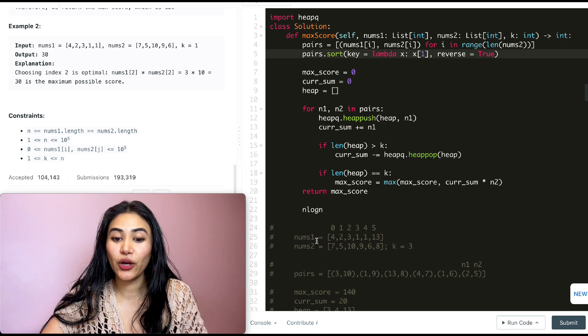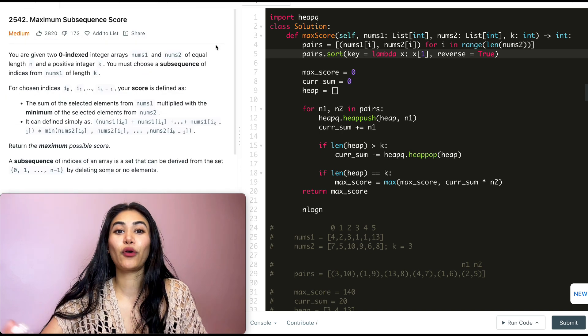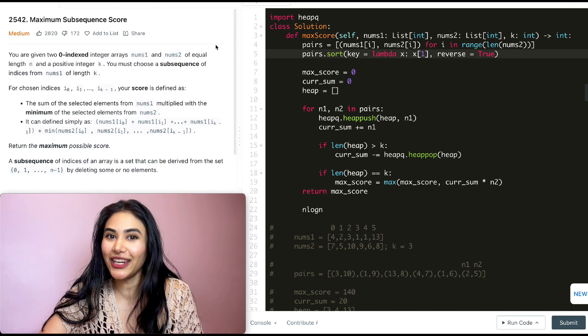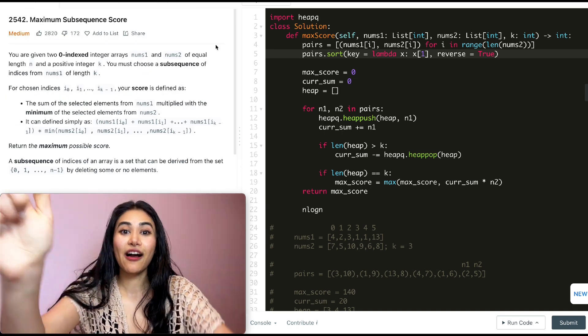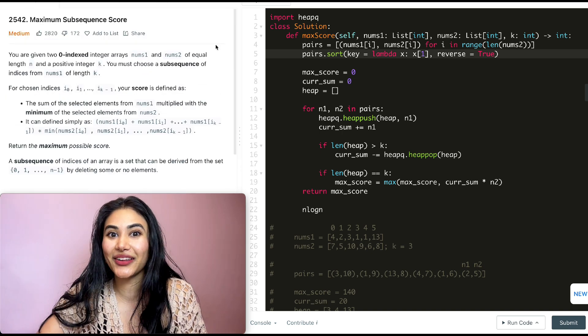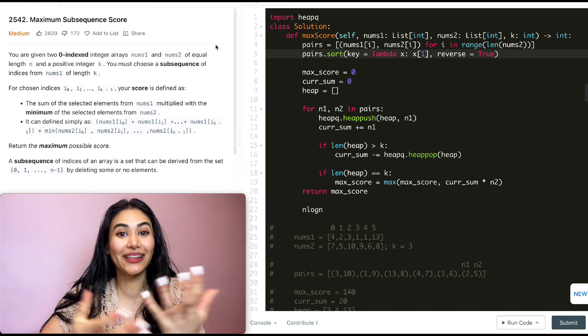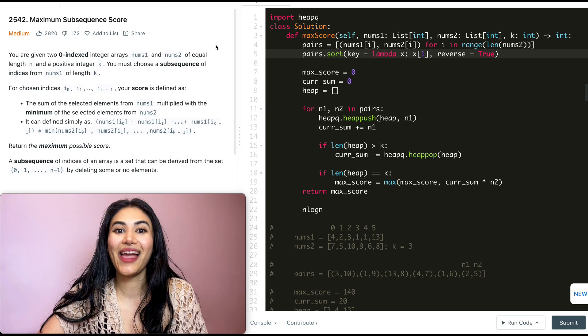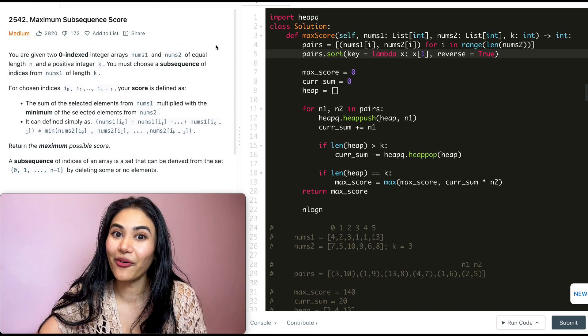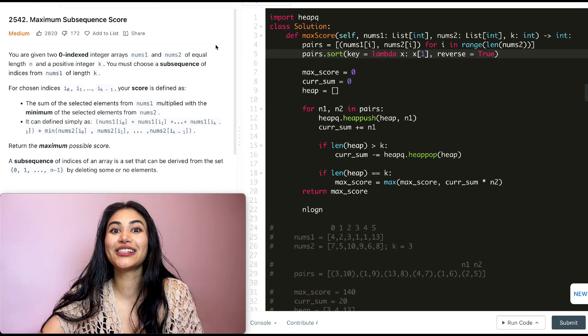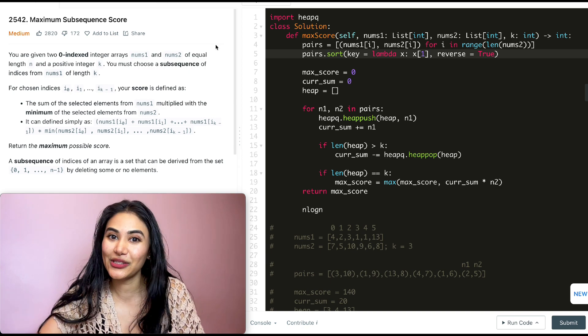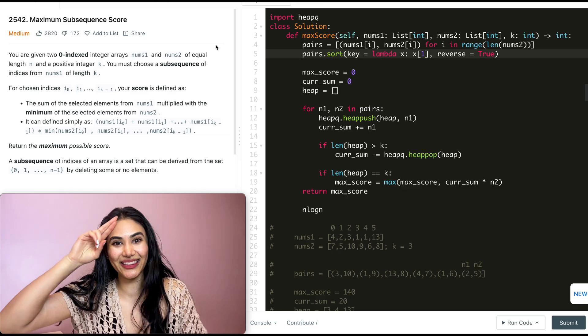That's a complete walkthrough with an example for our code. If you have any questions, let me know down in the comments below. If this video was helpful, like, comment, share, and subscribe. As always, I will see you in the next one.